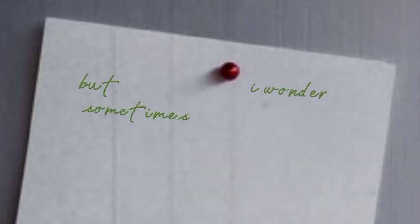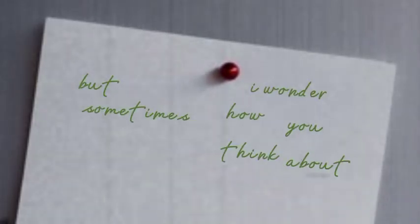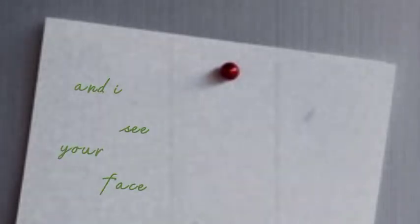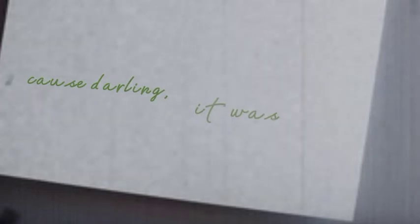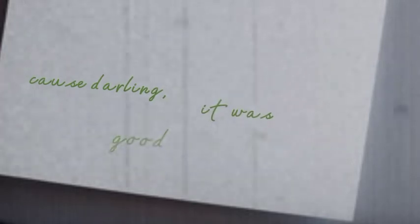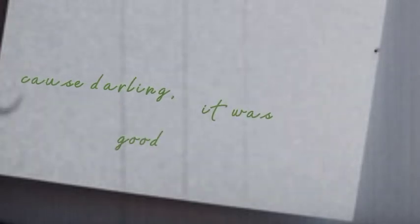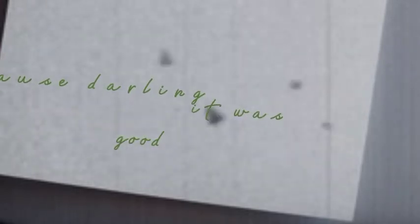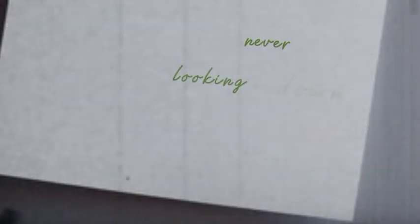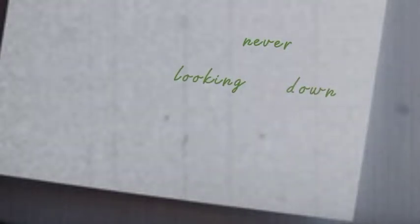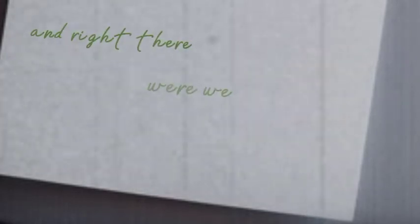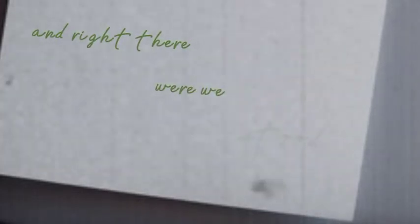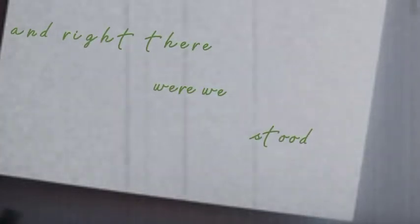But sometimes I wonder how you think about it now, and I see your face in every crowd. Cause darling, it was good, never looking down. And right there where we stood.